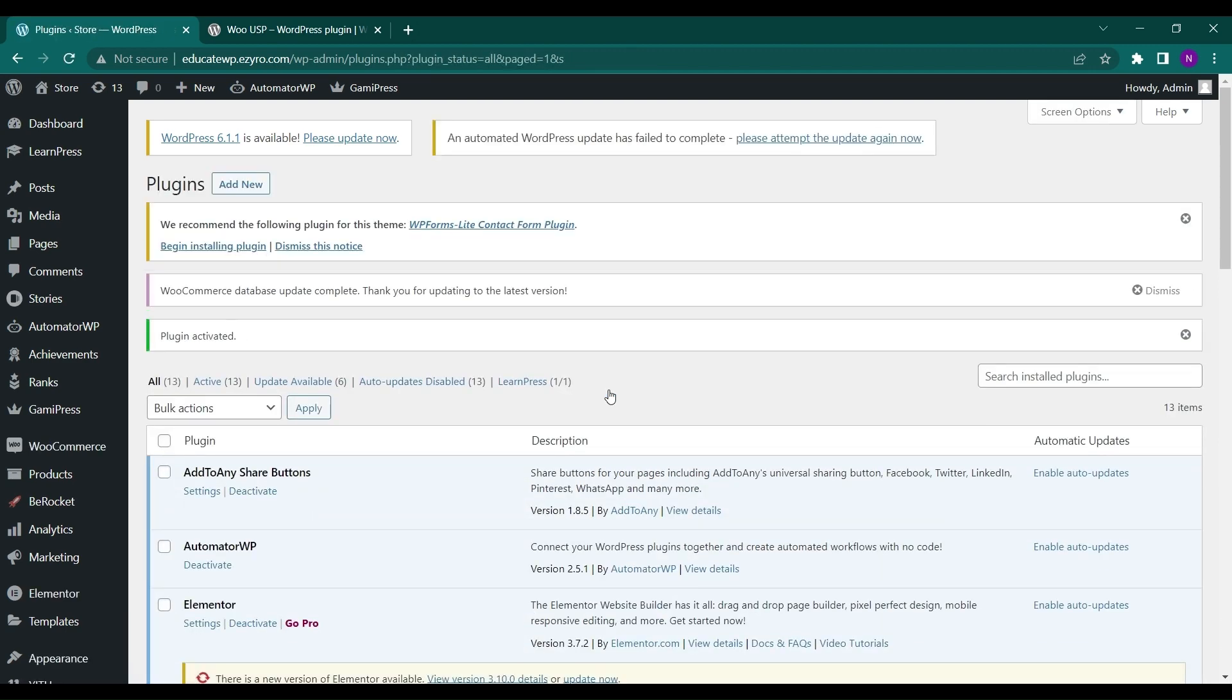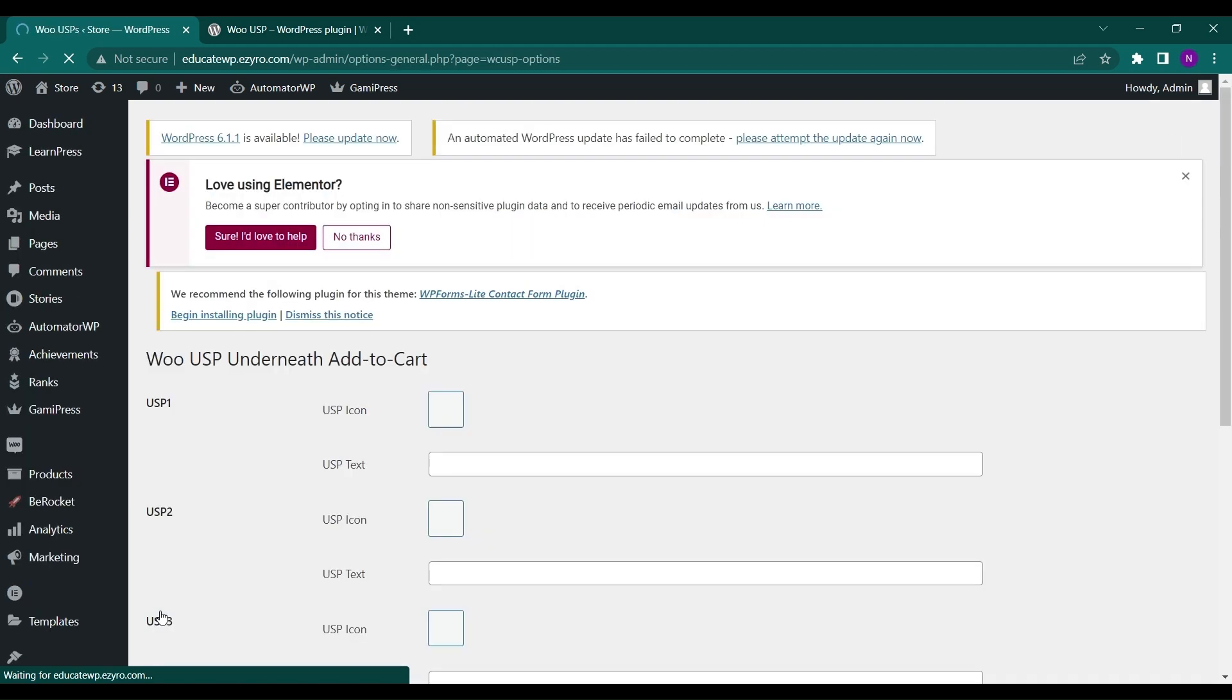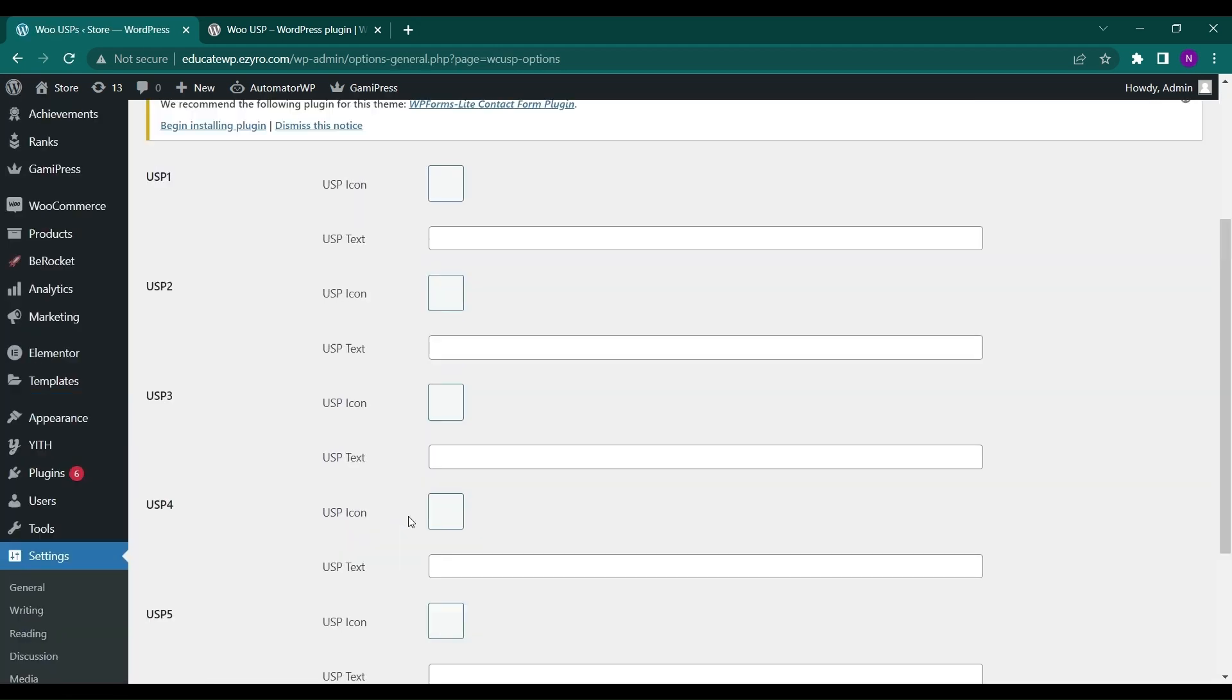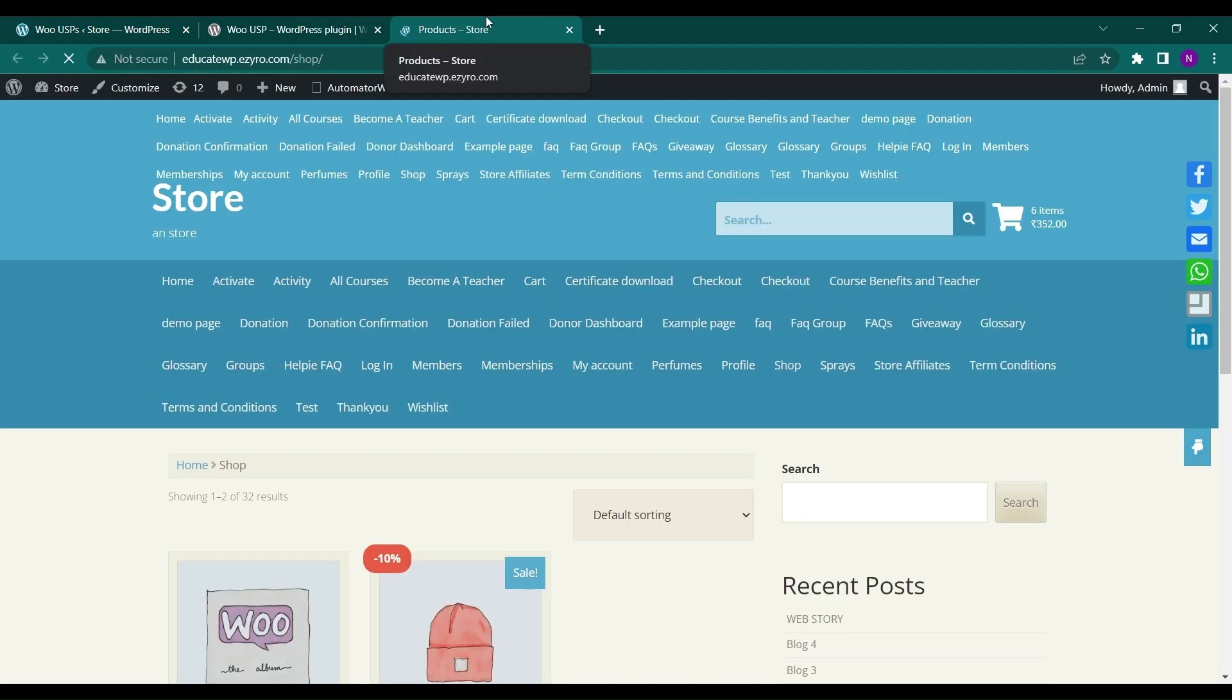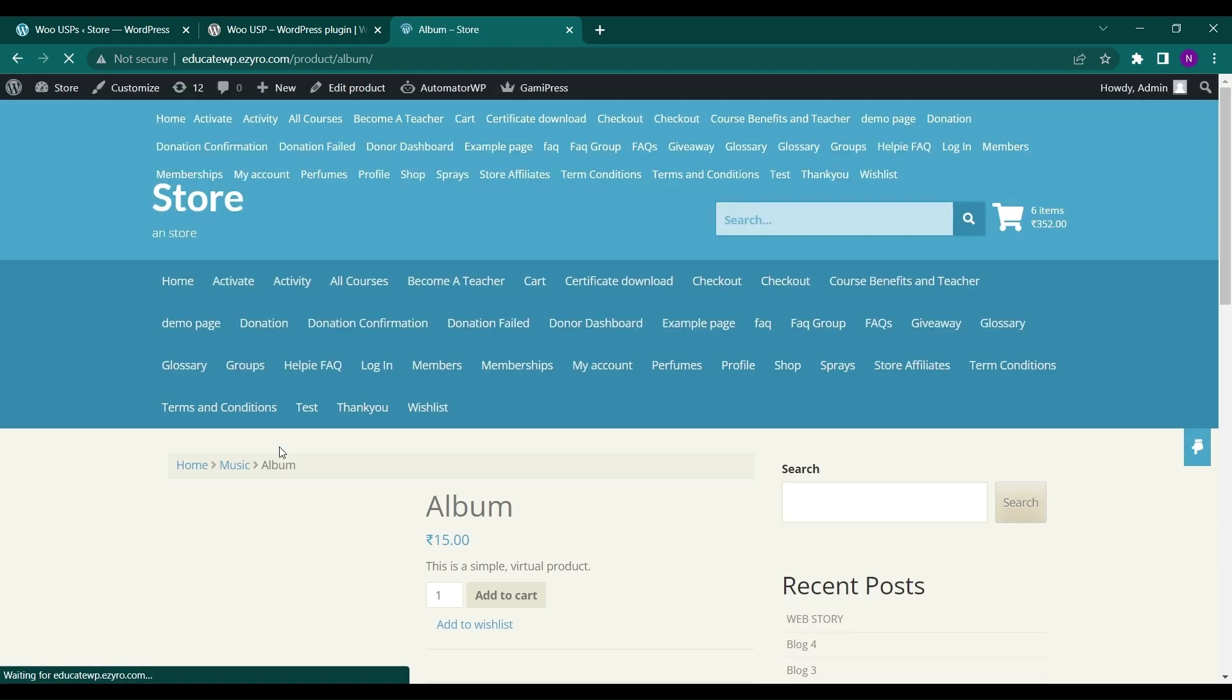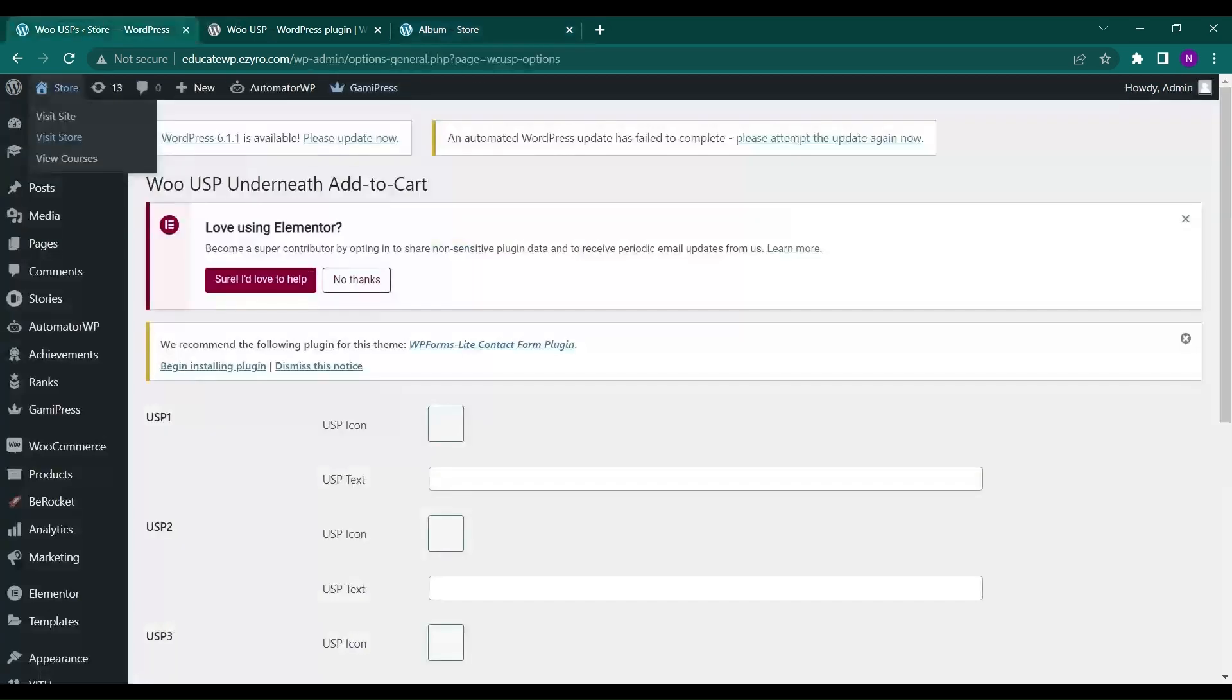After activation, you'll see USP in settings under WooUSPs. Here you can add different USP points to your WordPress store. If I go to my store right now and navigate to any item, like this Album, I'll see no USP points added to it above or below the Add to Cart option.